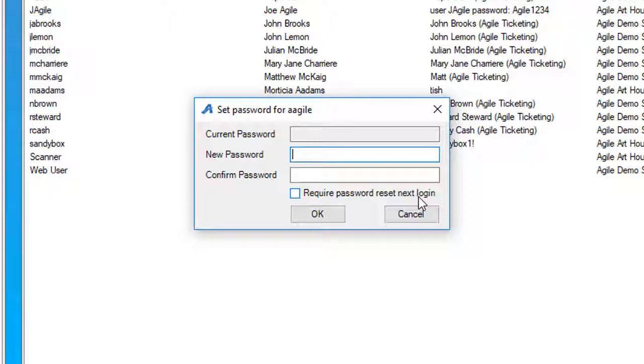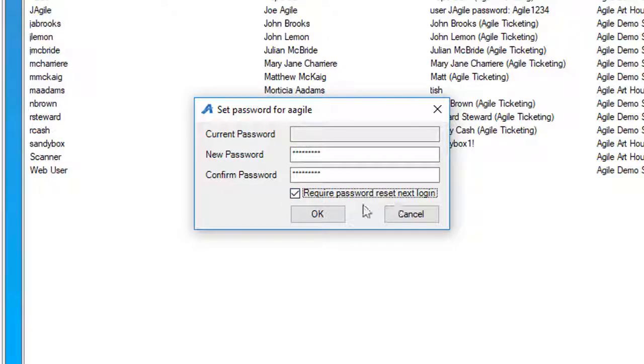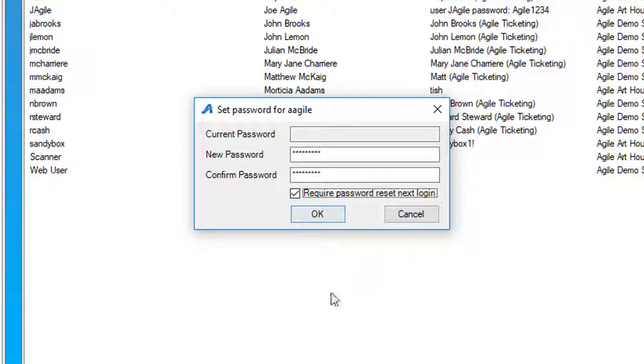The reason why we recommend you do that is it allows the user or your staff member to create something that they will be able to remember. Make sure that you check mark Require Password Reset at Next Login when you create the password.